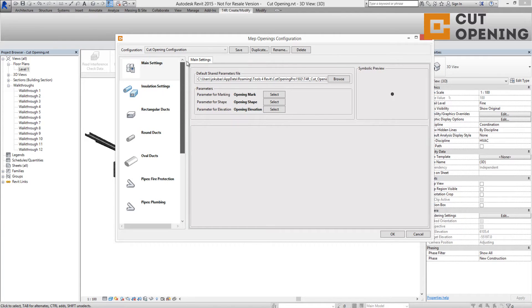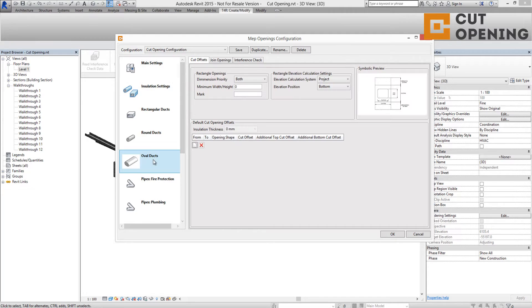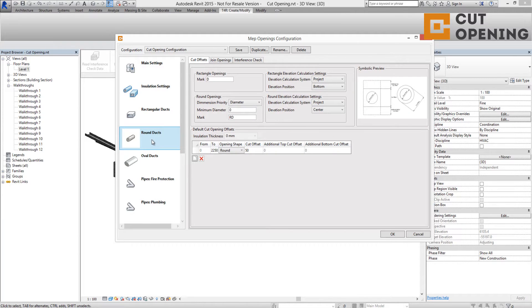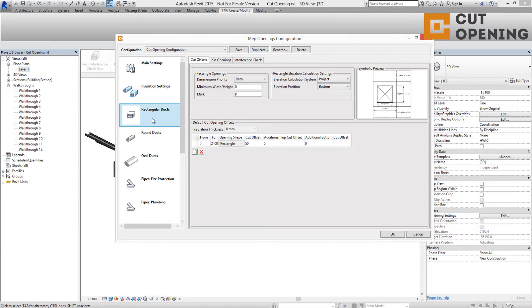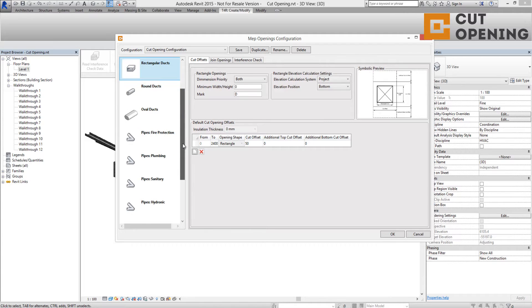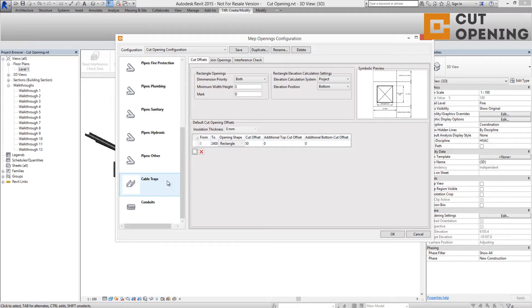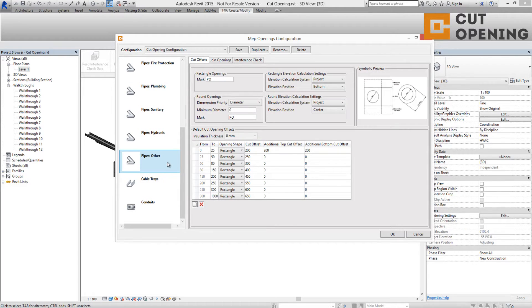Users can define different configurations for different MEP element categories and system classifications. Cut Opening Solution supports different element categories like oval, round, and rectangular ducts, pipes, cable trays, conduits, as well as fire protection, plumbing, sanitary, hydronic, and other system classifications.